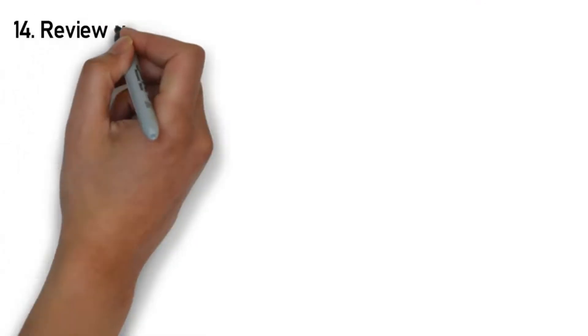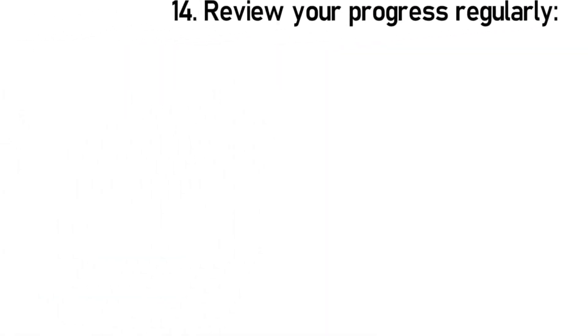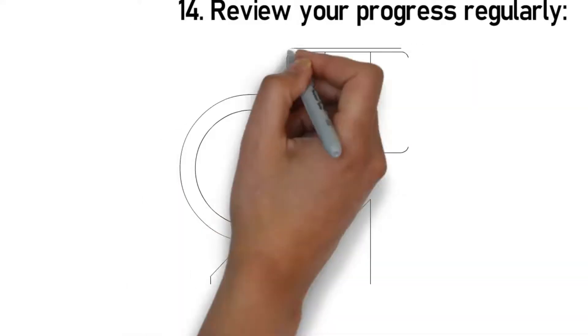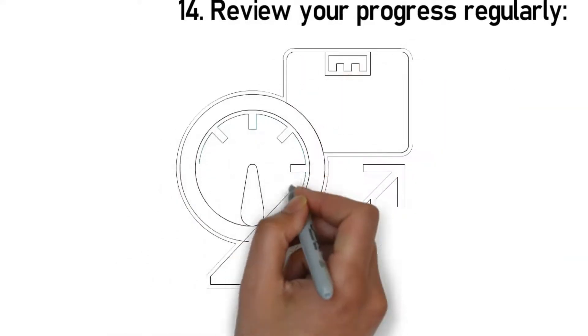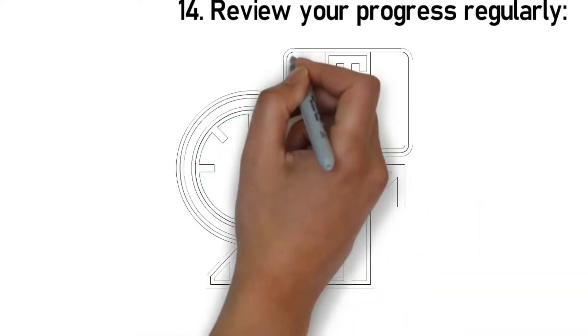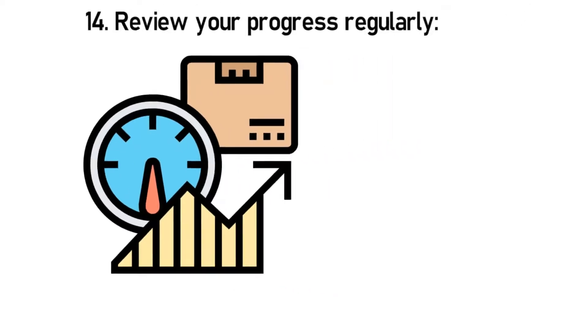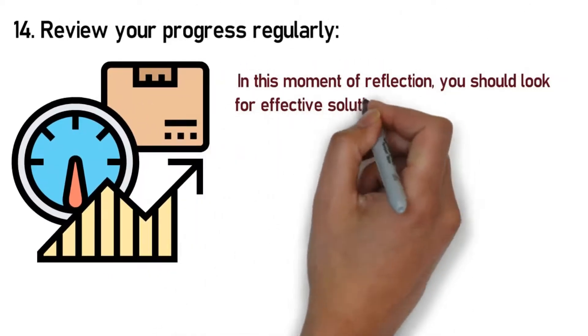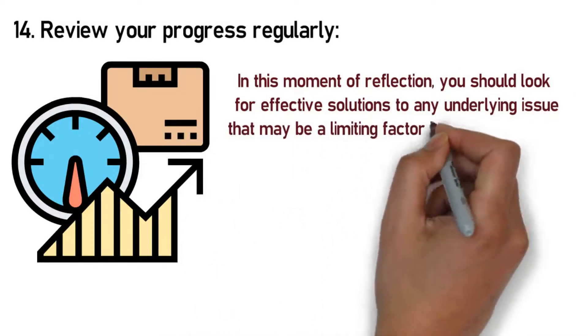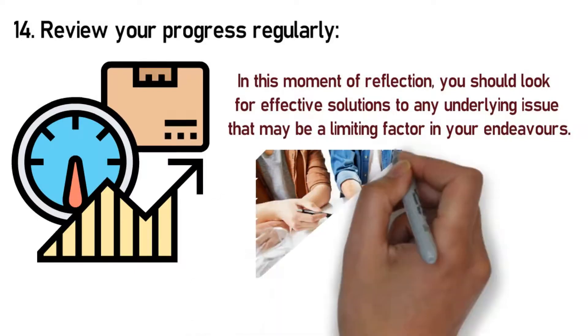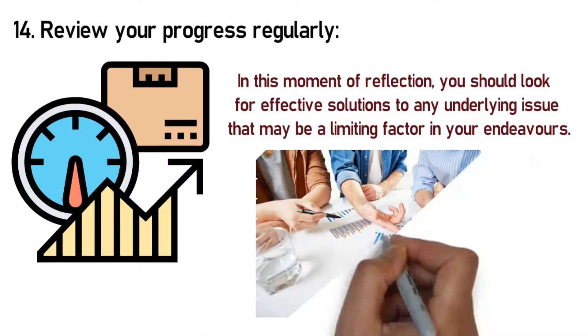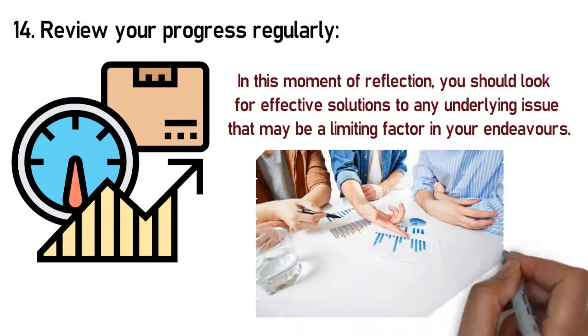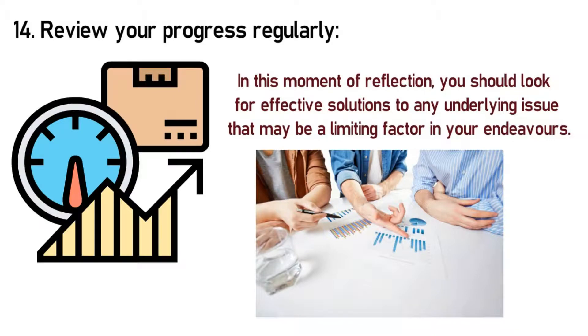Rule 14: Review your progress regularly. A review provides you with an opportunity to carefully examine and assess how well your financial strategy is working. During this review, your concern is to determine the level of progress you are making in areas that require improvements. In this moment of reflection, you should look for effective solutions to any underlying issue that may be a limiting factor in your endeavors. A comprehensive review of your finances over a certain time frame will ensure that you remain on the right track and improve any area that you may be lacking in. This simple yet essential task has the capacity to greatly transform your financial habits.